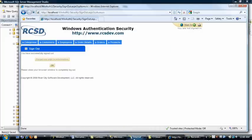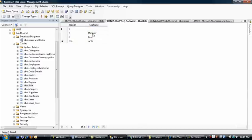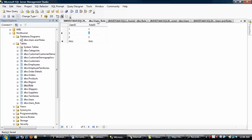Now we'll change Jim Murphy's role. Jim Murphy is user number one. We'll make him a manager, role number two. User number one, role number two. Now Jim Murphy's a manager.